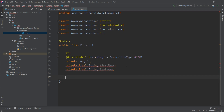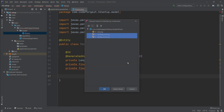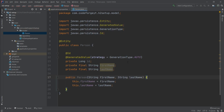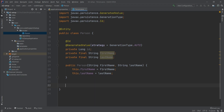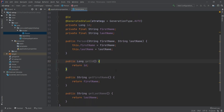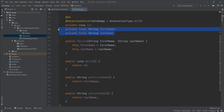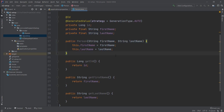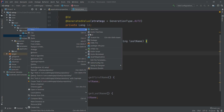Since the fields are final, we're getting a compile error, so we need to generate a constructor. We generate one for firstName and lastName only — not for id, since that will be auto-generated. We also generate getters for our properties. The error for the final fields is gone because both are now initialized via the constructor.